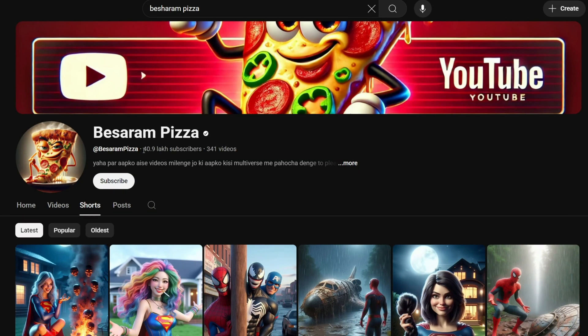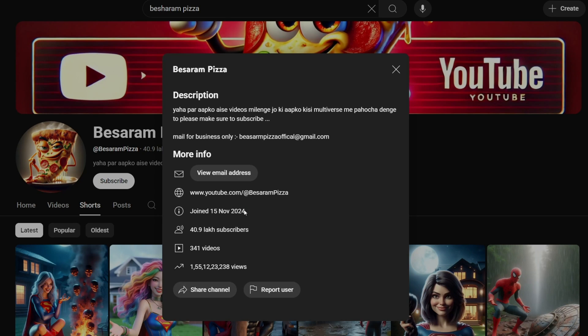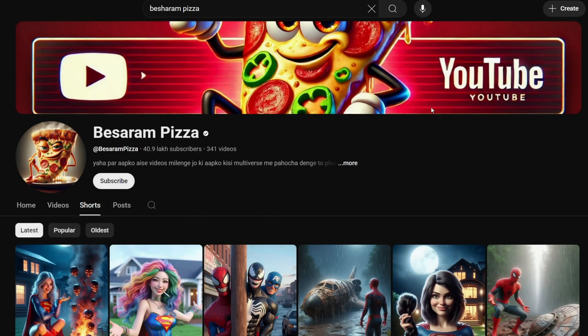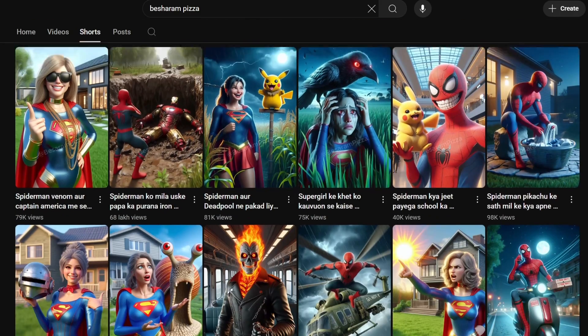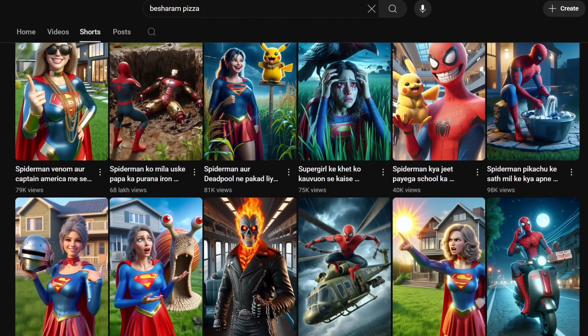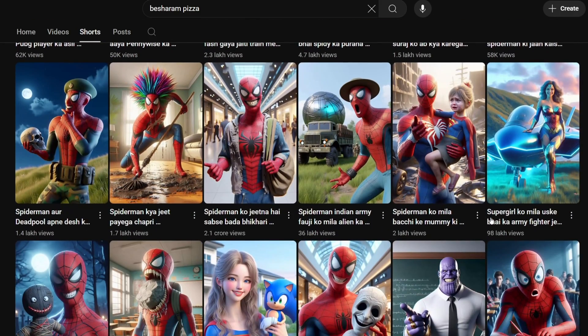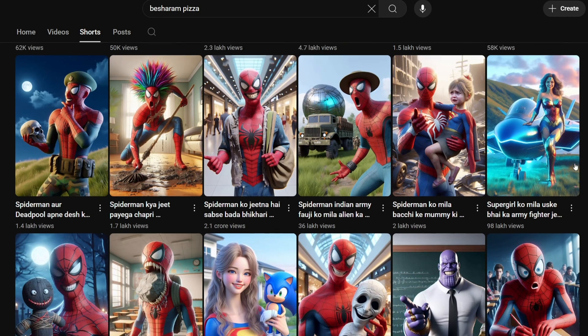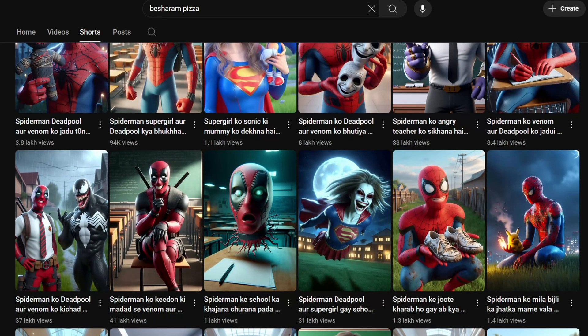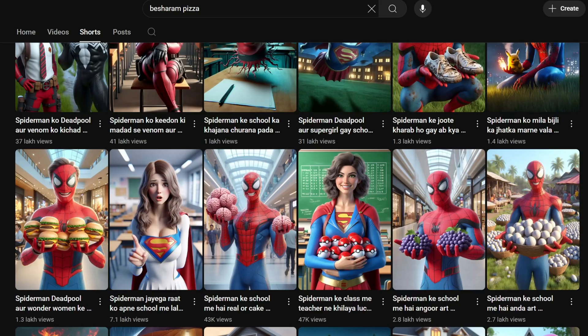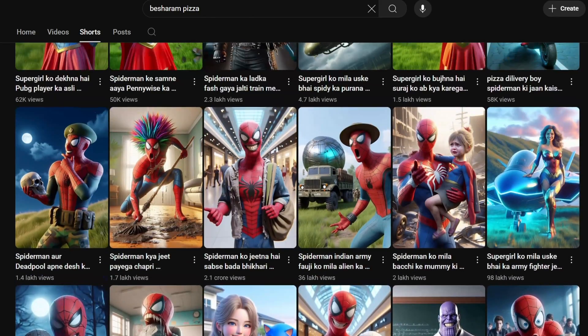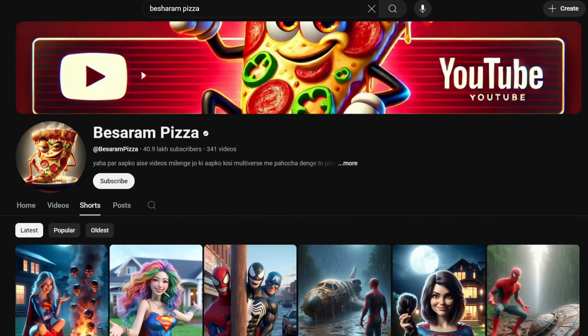This channel has 4 million subscribers with 341 videos. The channel was started in 15th November 2024, so less than a year ago, and has many viral shorts with millions of views. This channel uses fictional characters and just makes a story out of it.